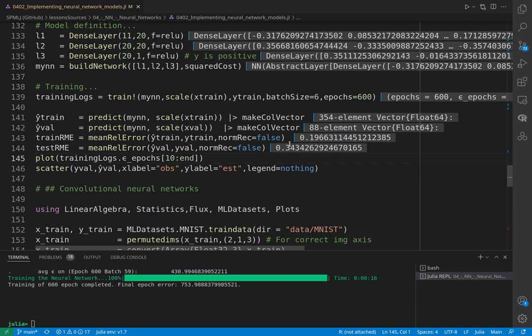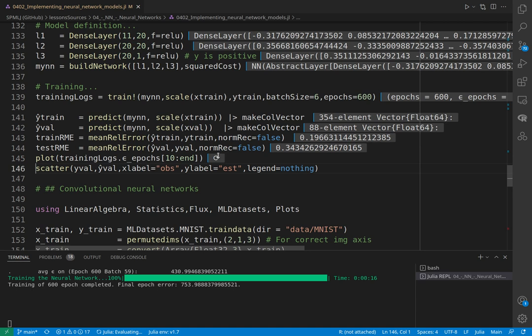We save the result of the training operation in training logs and can export the error by epoch. We can plot it. The first time you plot takes some time. I'm taking from the 10th element.